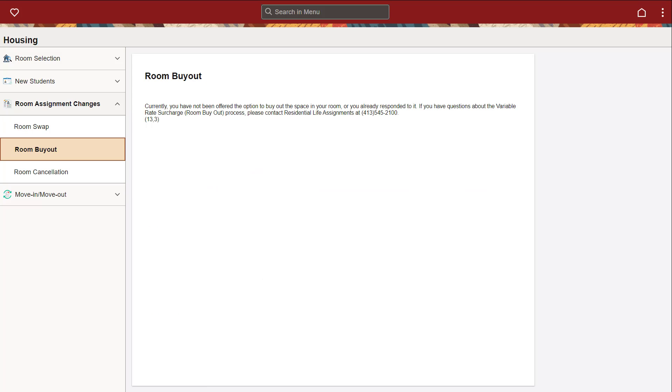If a student is living in a double room alone, in a triple room alone, or in a triple room with only one other person, and do not want an additional roommate, they must pay for the extra space. Navigate to the Room Buyout tab and follow the instructions to either buy out the room or leave the additional space available for a potential roommate.